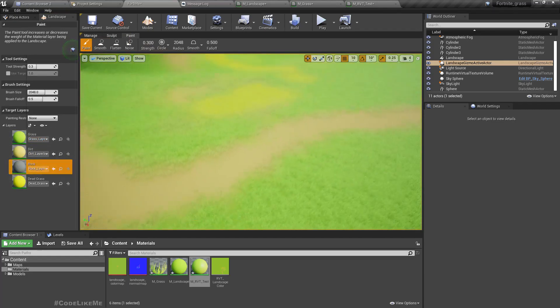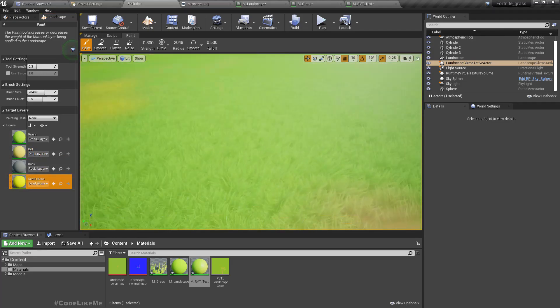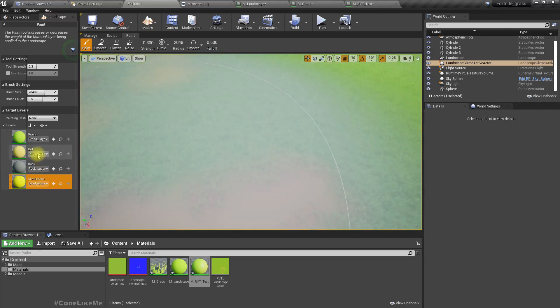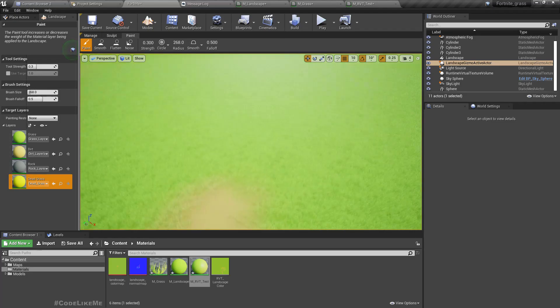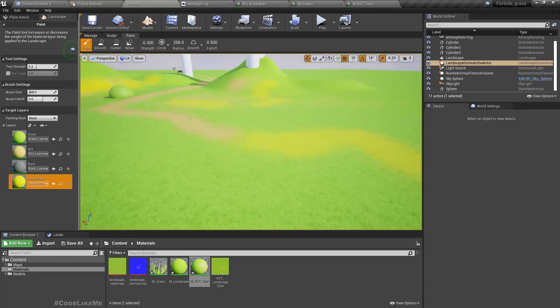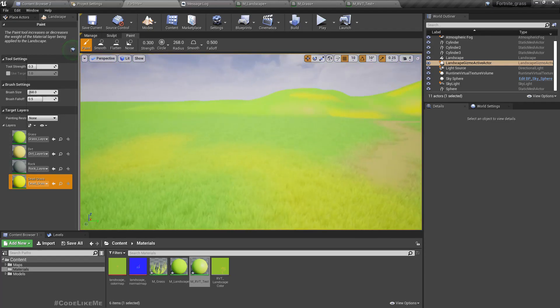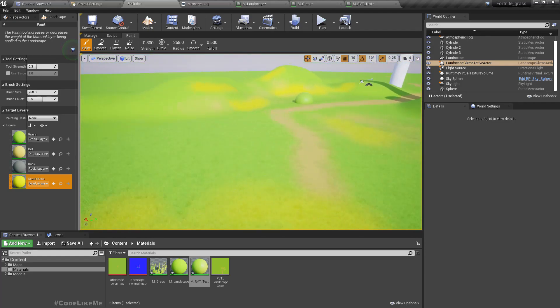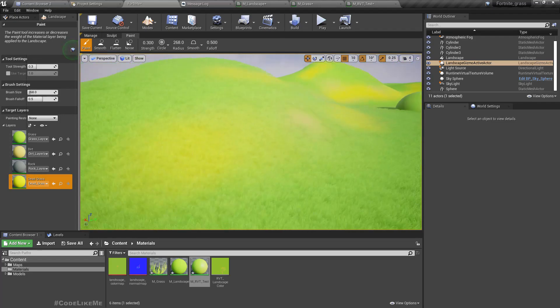Let's add dead grass. Let's paint some dead grass area like this. Now you can see the grass is also becoming that color in the runtime without any issue, like this.